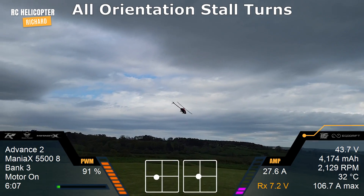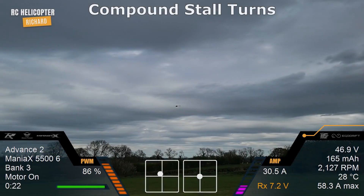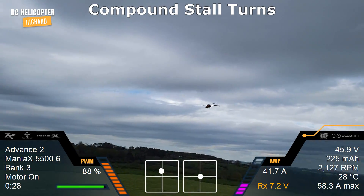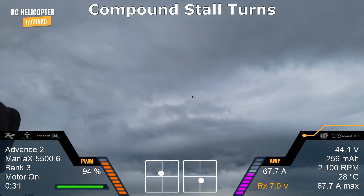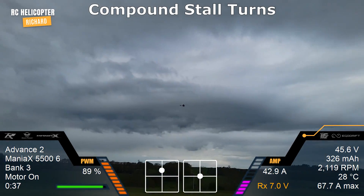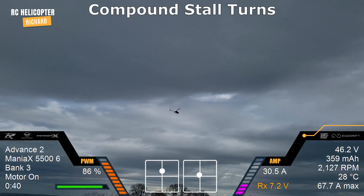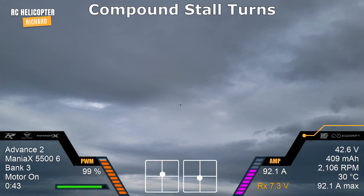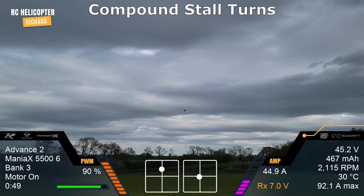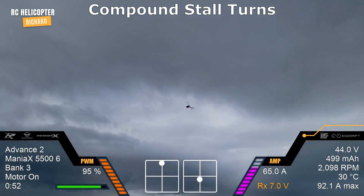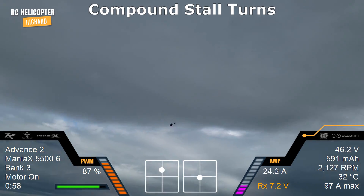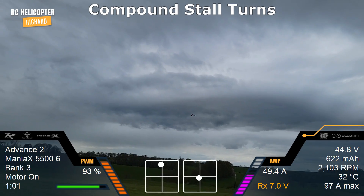And that's it for all orientation stall turns. A compound manoeuvre is just when you link manoeuvres, and we can do that with stall turns as well. Complete a normal stall turn, come out and then do a full roll, nice and centred, stall turn on that side, and then come out and go into a loop — nice and big, nice and round — and another stall turn.